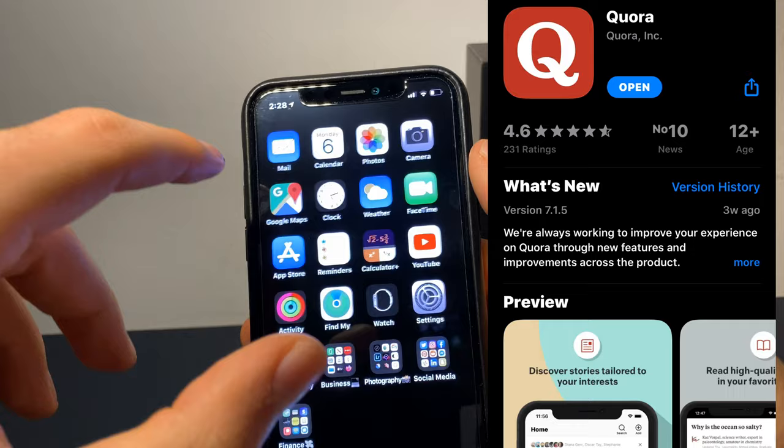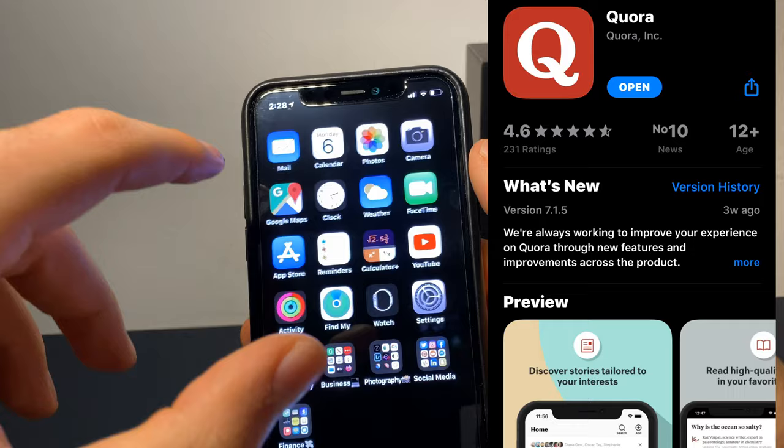That's all for today's video. Thank you for watching — like, subscribe, support me on Patreon, follow me on social media. Bye bye!